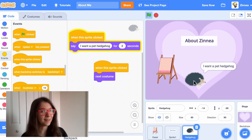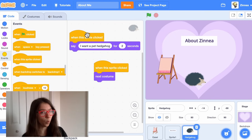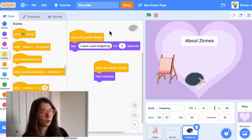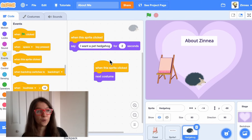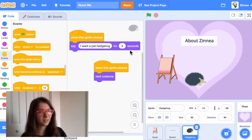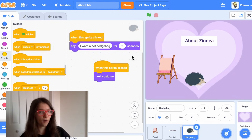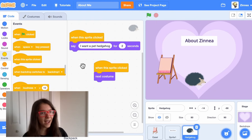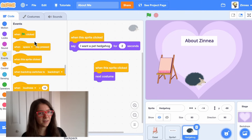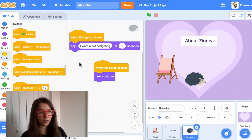That's one nice thing about Scratch: if you have one 'when this sprite clicked' block, the sprite will do that thing when it's clicked, and if you have two separate 'when this sprite clicked' blocks the sprite will do both of the things when it's clicked. The same goes for any of the other blocks in the Events category — it would work the same way if you had multiple 'when green flag clicked' blocks.